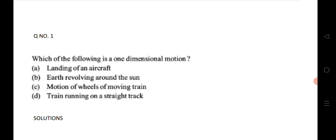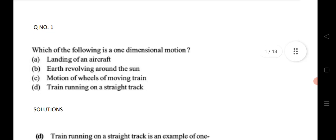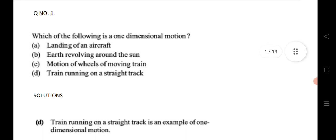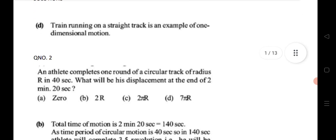These 20 questions are given for the chapter straight line motion. The first question is: which of the following is one dimensional motion? Options include landing of an aircraft, earth revolving around the sun, motion of wheels of a moving train, or train running on a straight track. The train running on a straight track represents one dimensional motion — that is the answer.